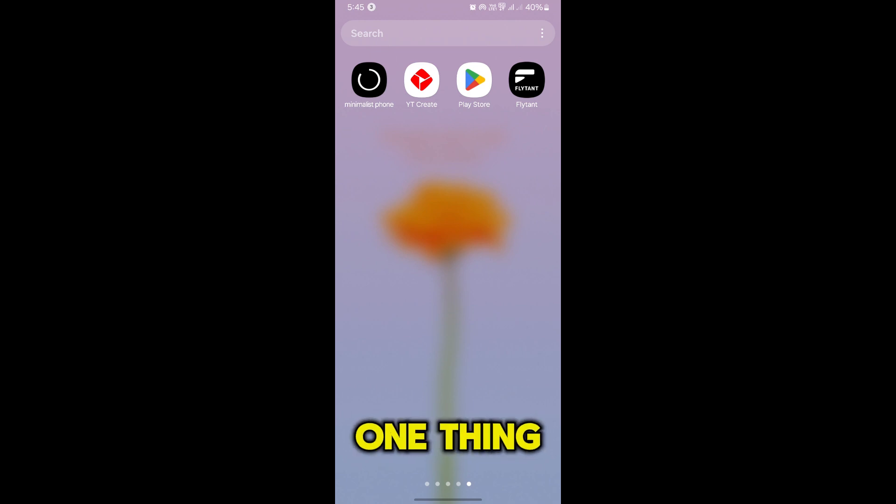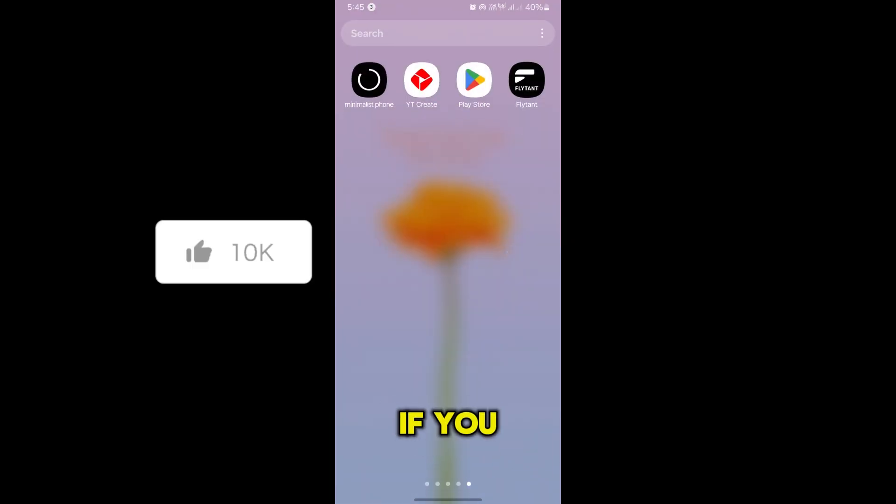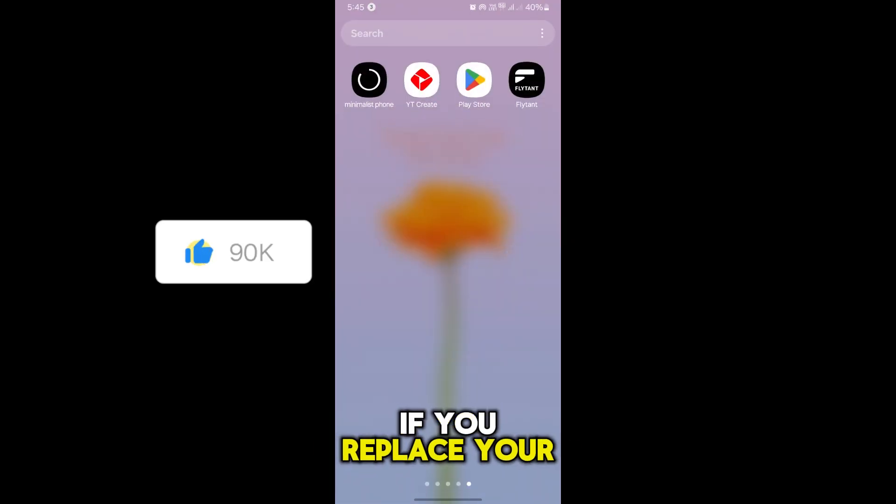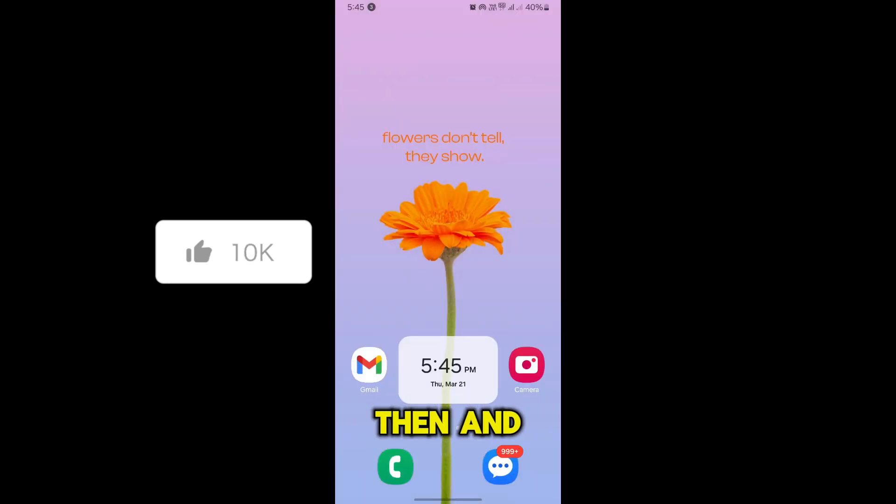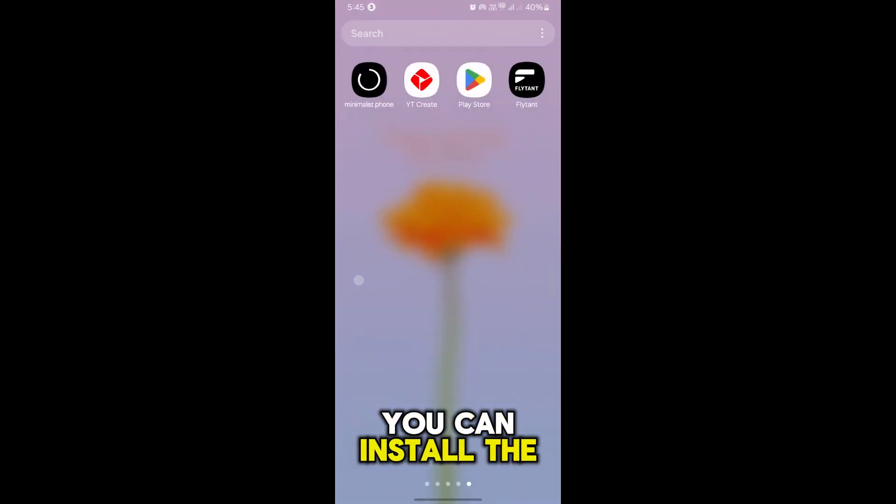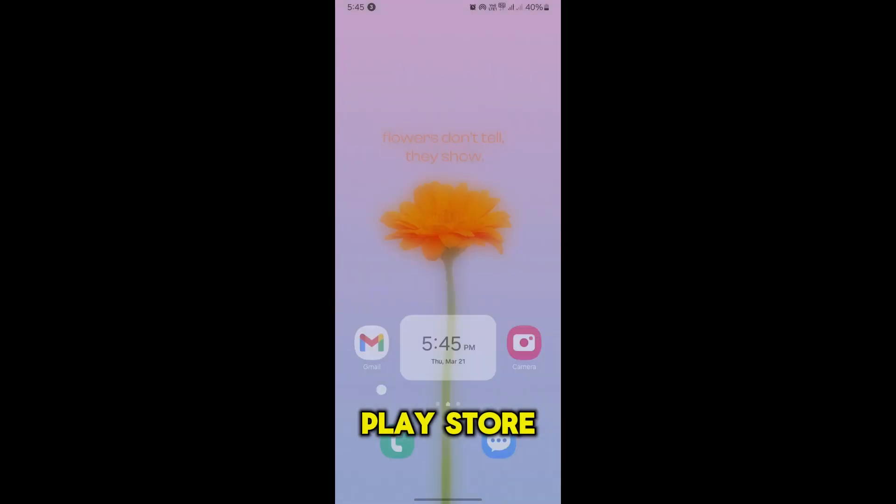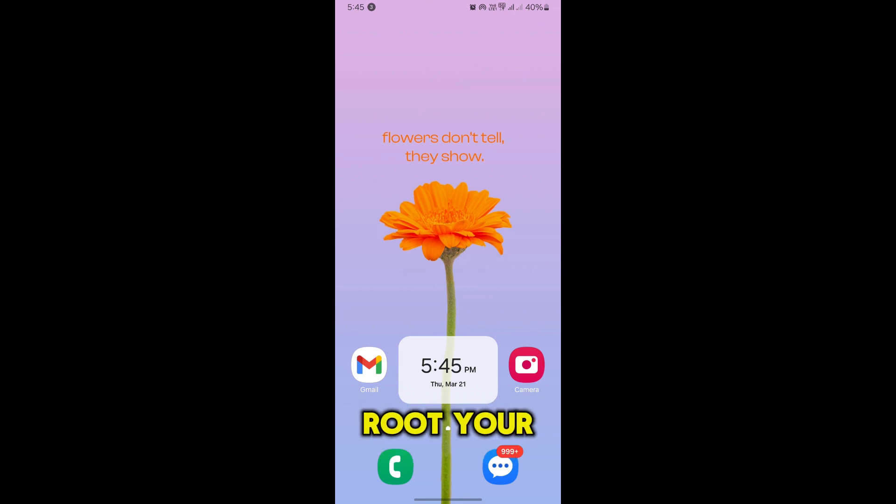So first of all, you have to know one thing. Now one thing is sure, if you replace your stock Android with any custom ROM, then and then only you can install the Play Store from your device or if you just root your device.